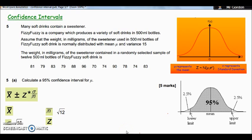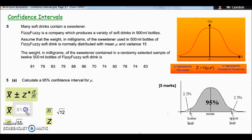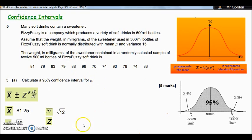Next we calculate the mean of the sample — the mean of our 12 drinks. Add all of the values up and divide by 12. Pause the video if you need time to do that on your calculator. The sample mean x-bar works out to 81.25, which looks reasonable as it falls within the range of the listed values.